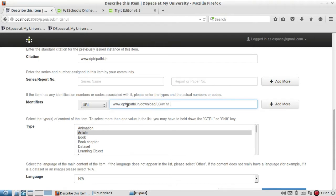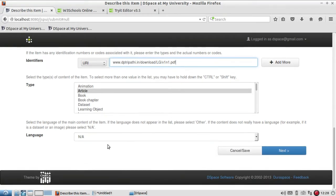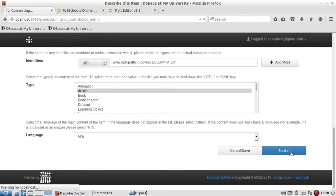Then you just select the language. By default it is English. If you are adding content in different language, you have to choose, else you can leave it. Then click on next.